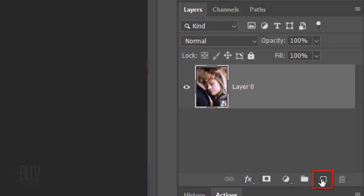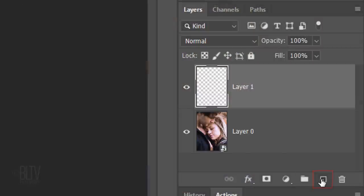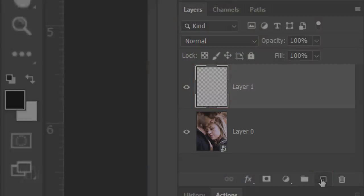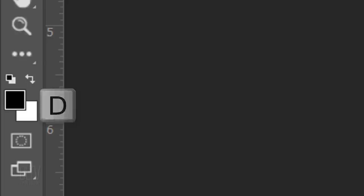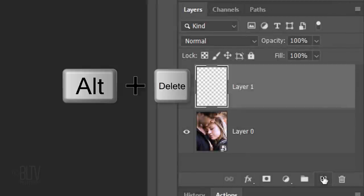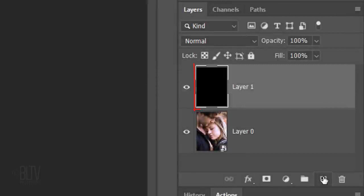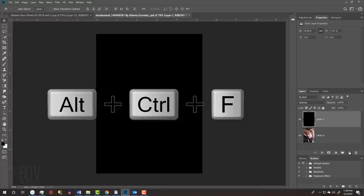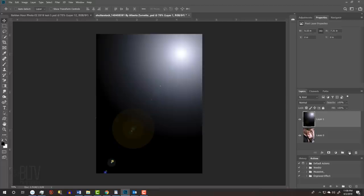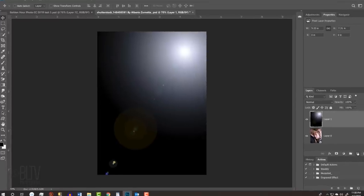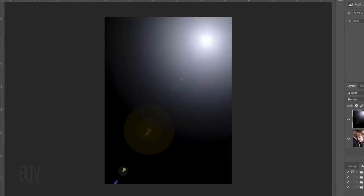Click the New Layer icon to make a new layer. We'll fill the empty layer with black, but first, check your foreground and background colors. If they are not black and white respectively, press D on your keyboard. Since black is your foreground color, press Alt or Option plus Delete. To place the lens flare onto this layer, press Alt Ctrl F on Windows or Option Cmd F on a Mac or you can go to Filter, Render and Lens Flare.